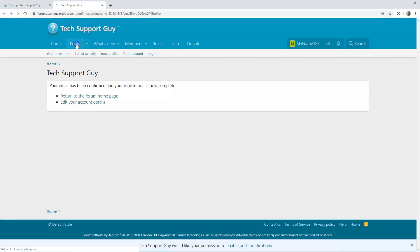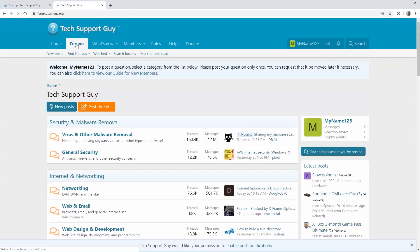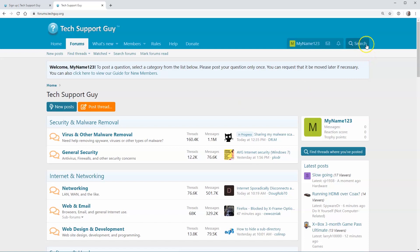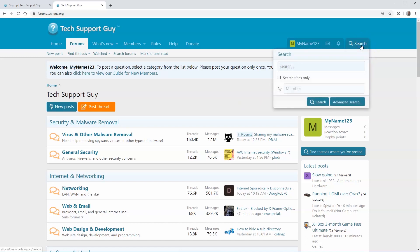Before posting your question, it's recommended that you try searching for your solution first. To do so, just click on the search button at the top right of any page and type in what you're looking for.